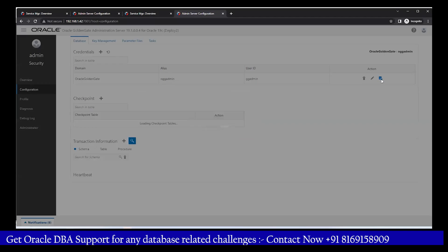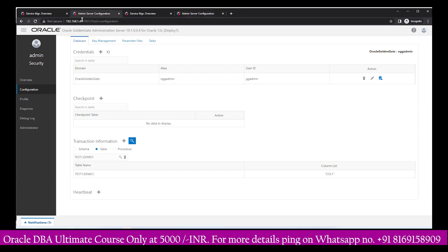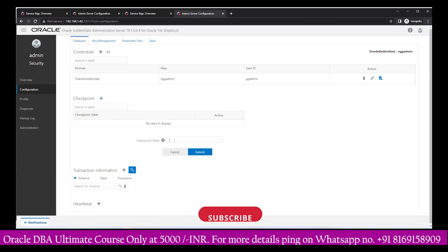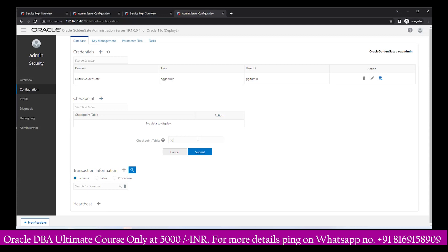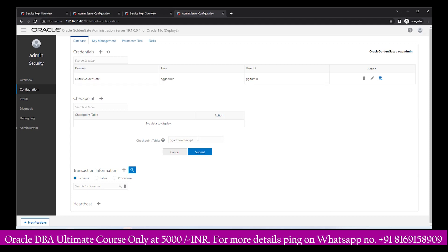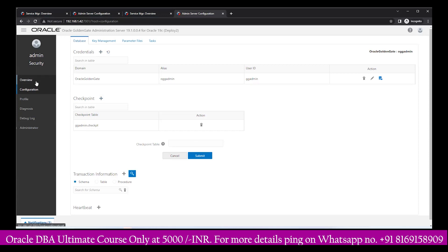After submitting, go to the Login option. On the target side, you need to create a checkpoint table — on the source side you do transaction information, but on the target side you do the checkpoint. This is our target setup, ending with IP .42. We create one checkpoint table named gg_admin.checkpoint. Click Submit — this table is added on the target side. After that, come back to the overview page.